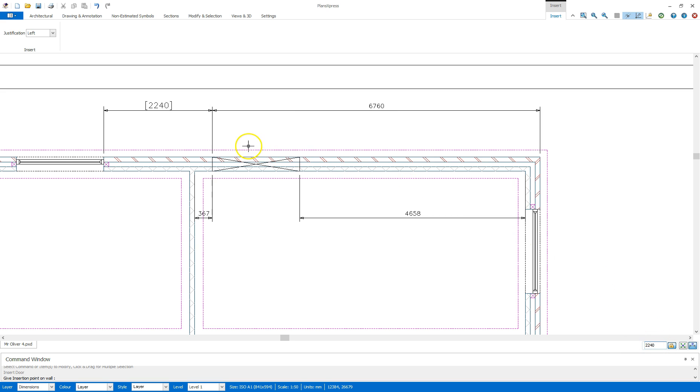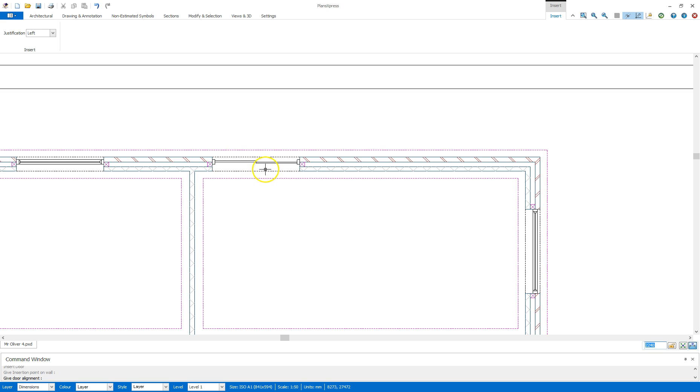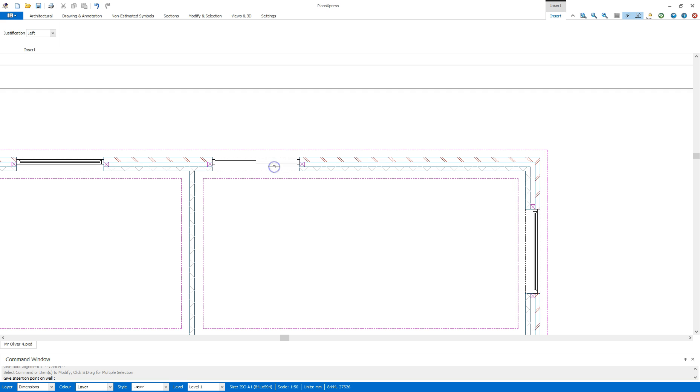Now I've got that dimension down the bottom here I can place this patio door, remembering to hover on the external leaf this time because I'm measuring that window across the way and click to place. I can then change the orientation of the door by moving the mouse.